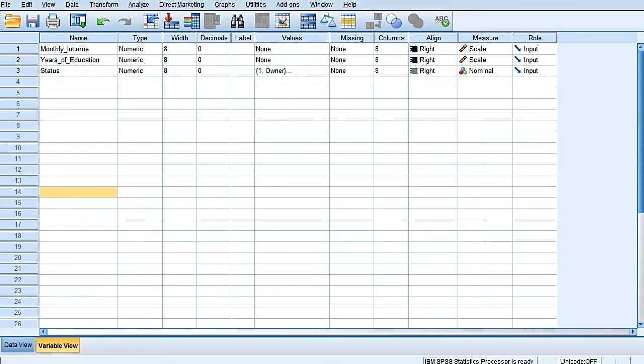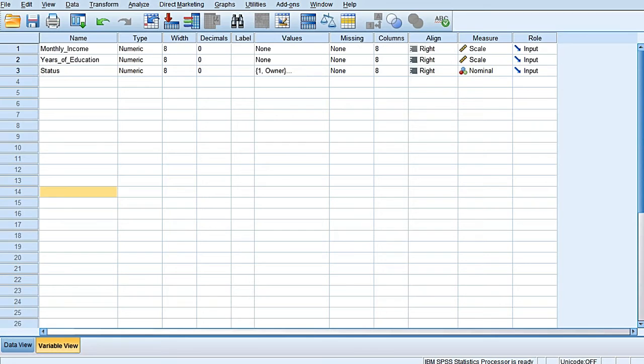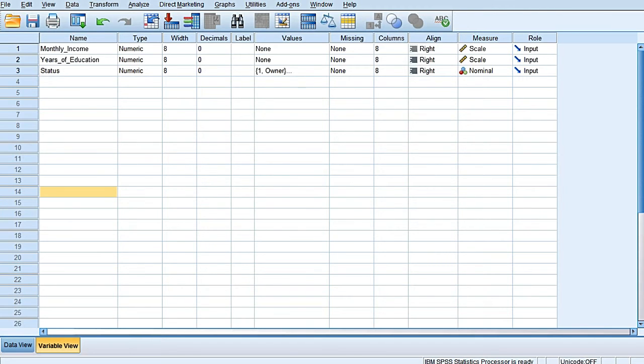This tablet manufacturer wants to see whether monthly income of a household and the number of years of formal education of the household head or head of the family are useful in distinguishing the households owning tablets from those households which don't own a tablet.